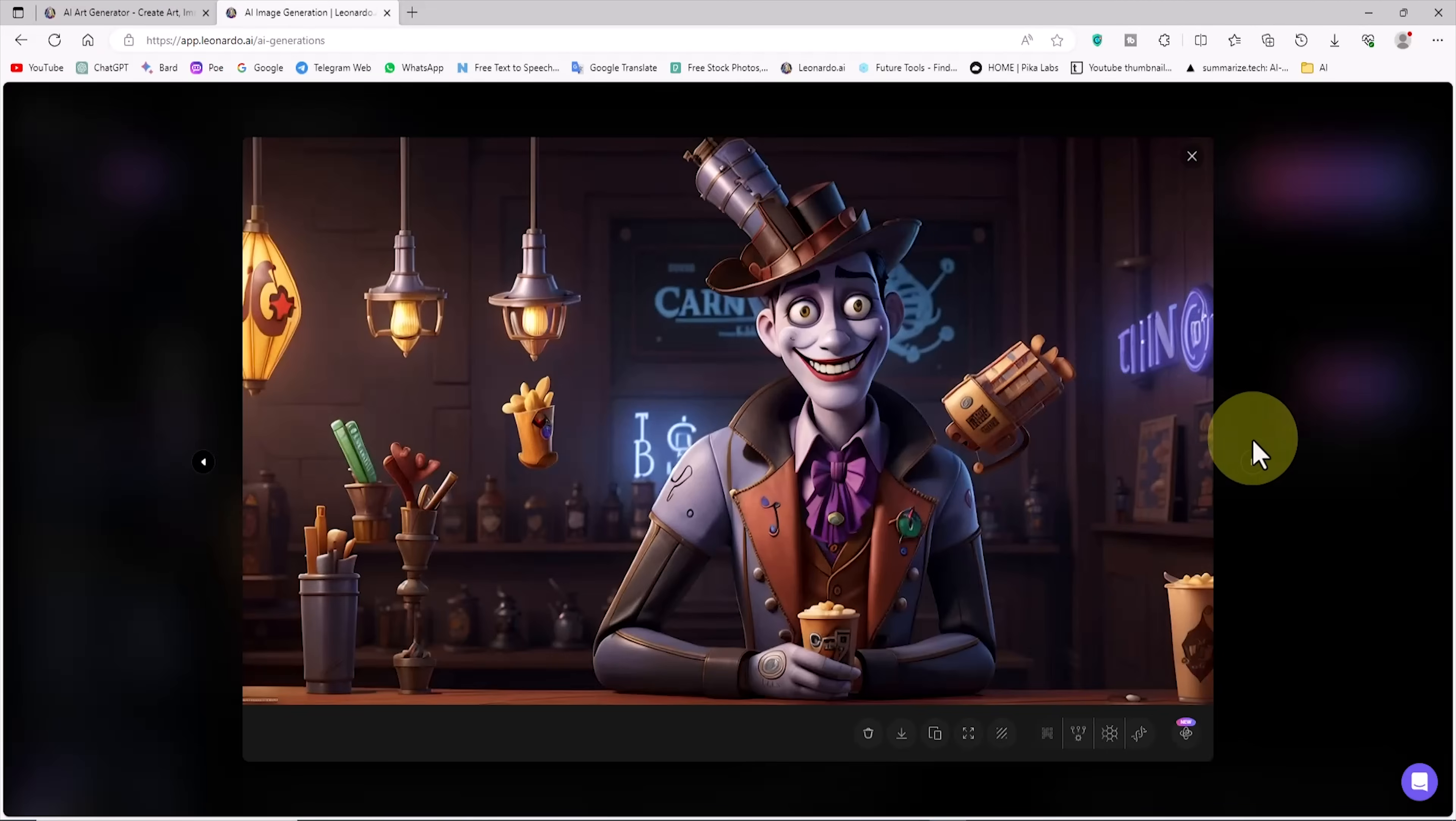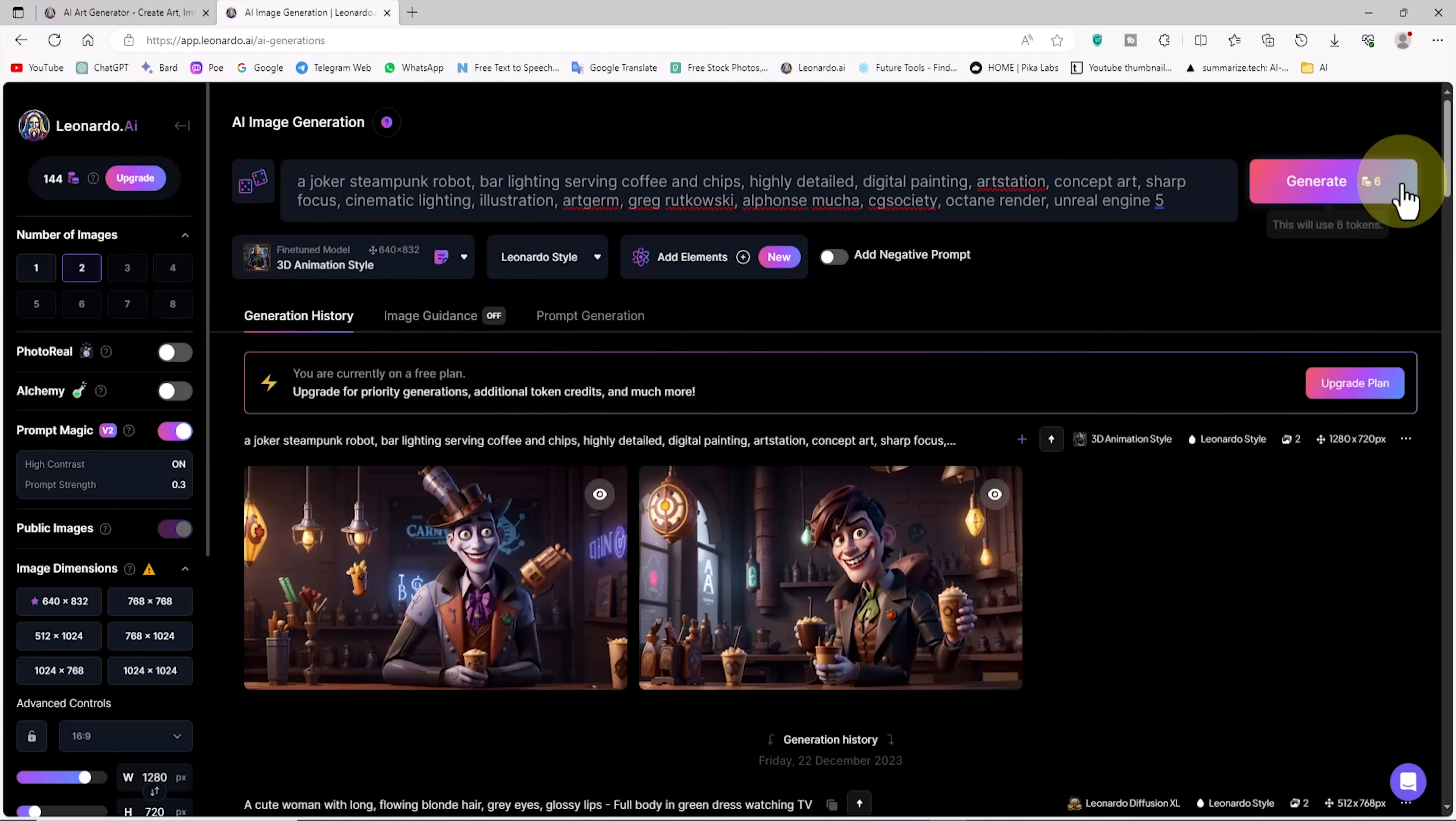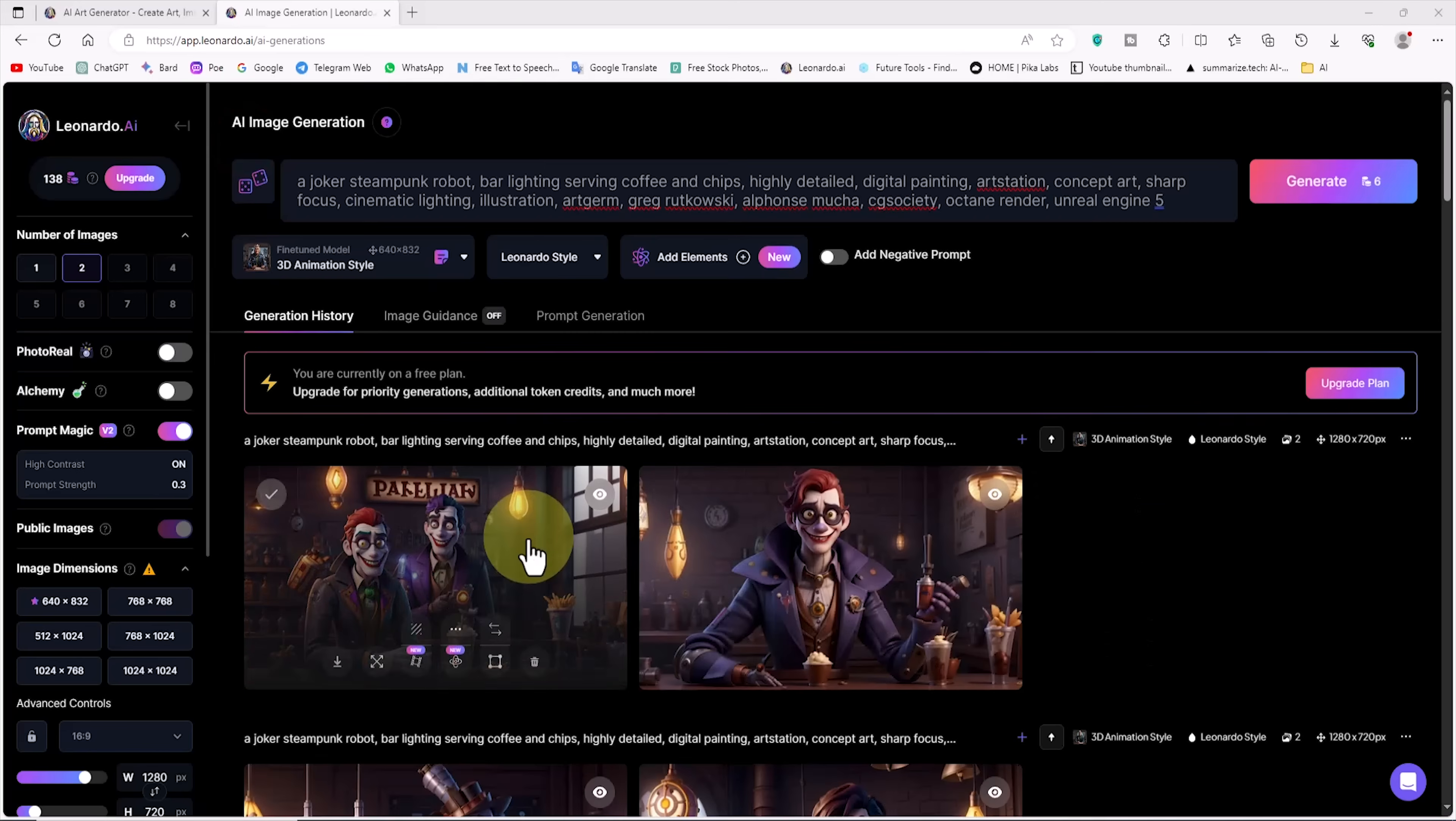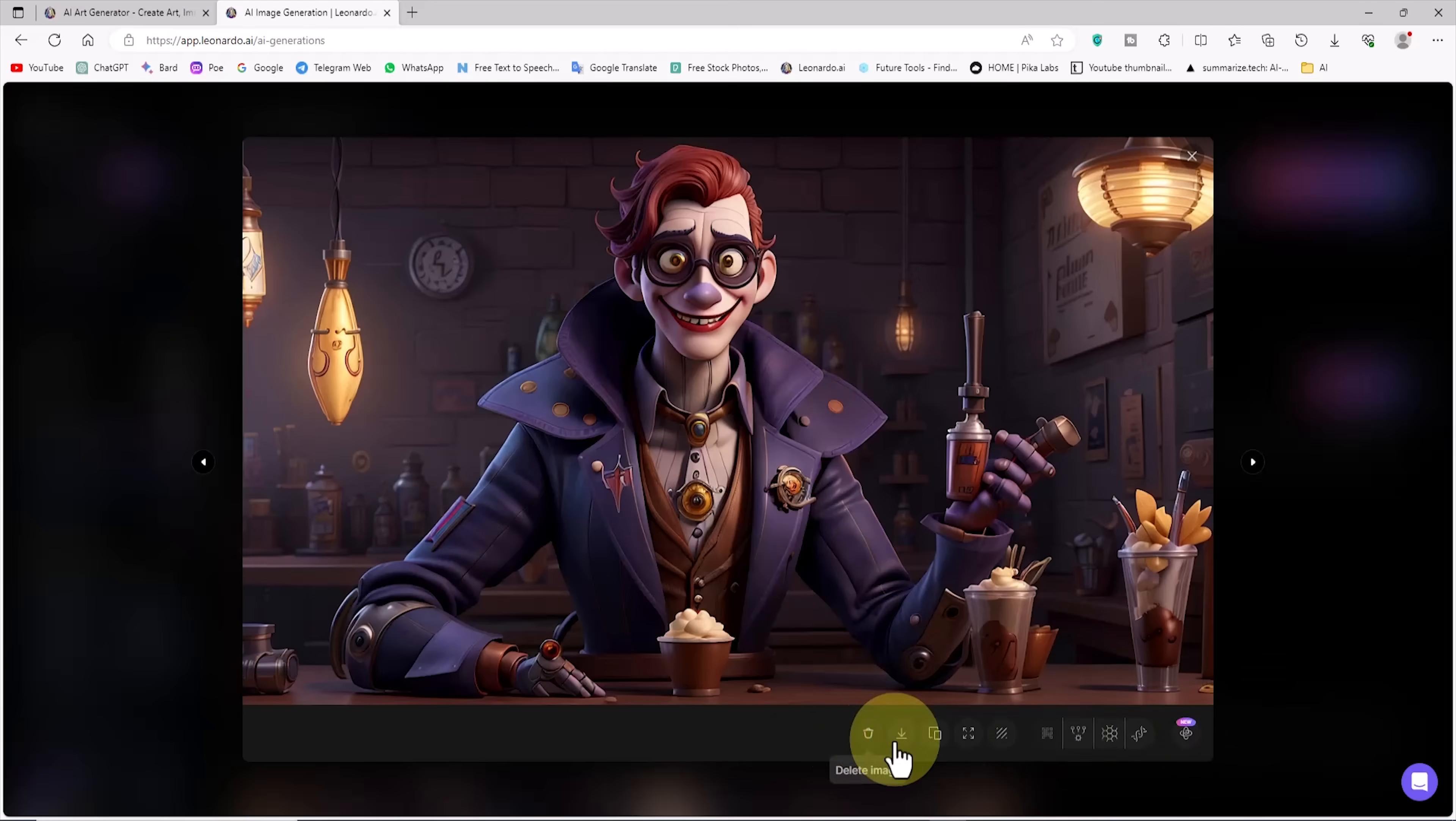By clicking on their thumbnails, I review them and if not satisfactory, we can repeat this again. The results can be much better, so I click on the generate button again. By clicking on their thumbnails, I review them. Well, this was the image generation stage.